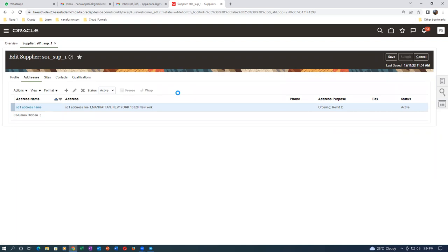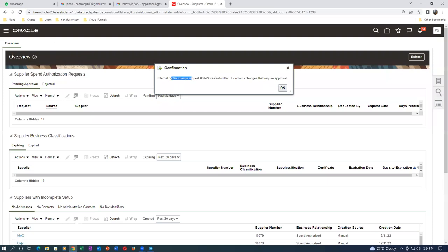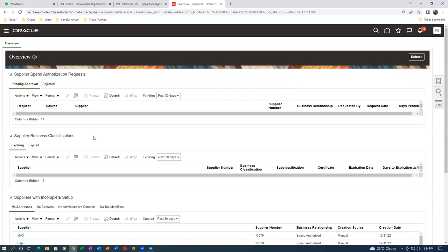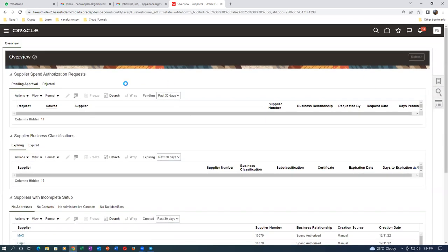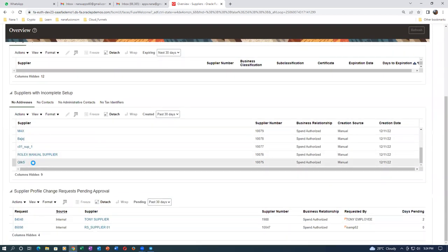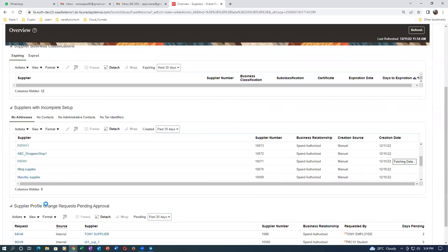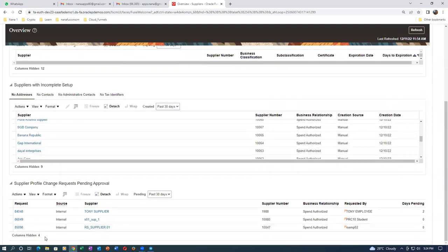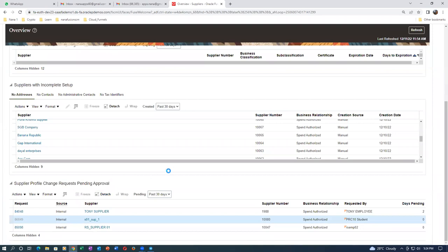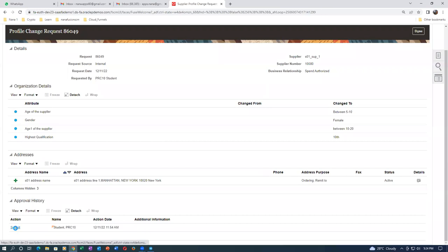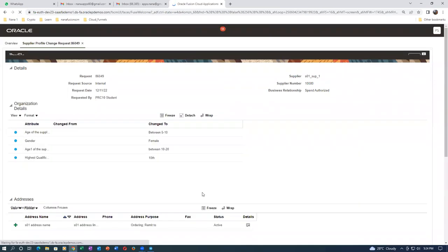Submit for it - it will go for internal profile change approval, which has been set to automatic. The number is 86049. Go down and refresh - it will show on the main screen. For this supplier here S01 - the number is 86049. Click on it - submit and approve should come because it's automatic. Click on Submit - it will say to whom it has gone. Click Done, then go to Manage Suppliers to check if approval took place.